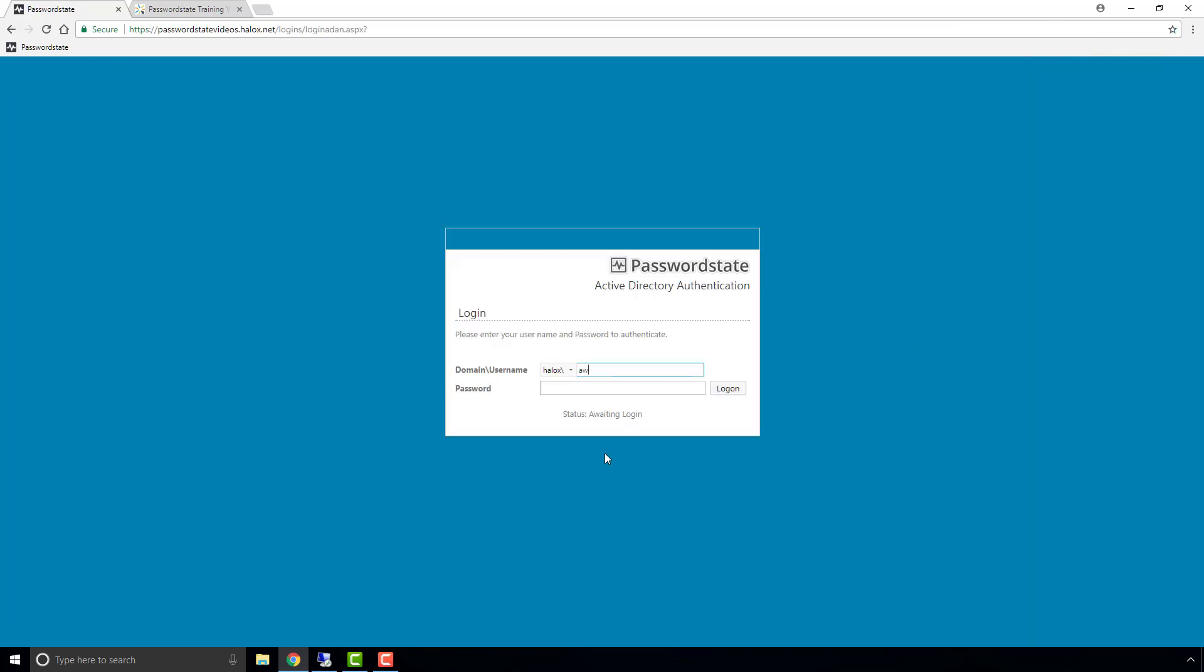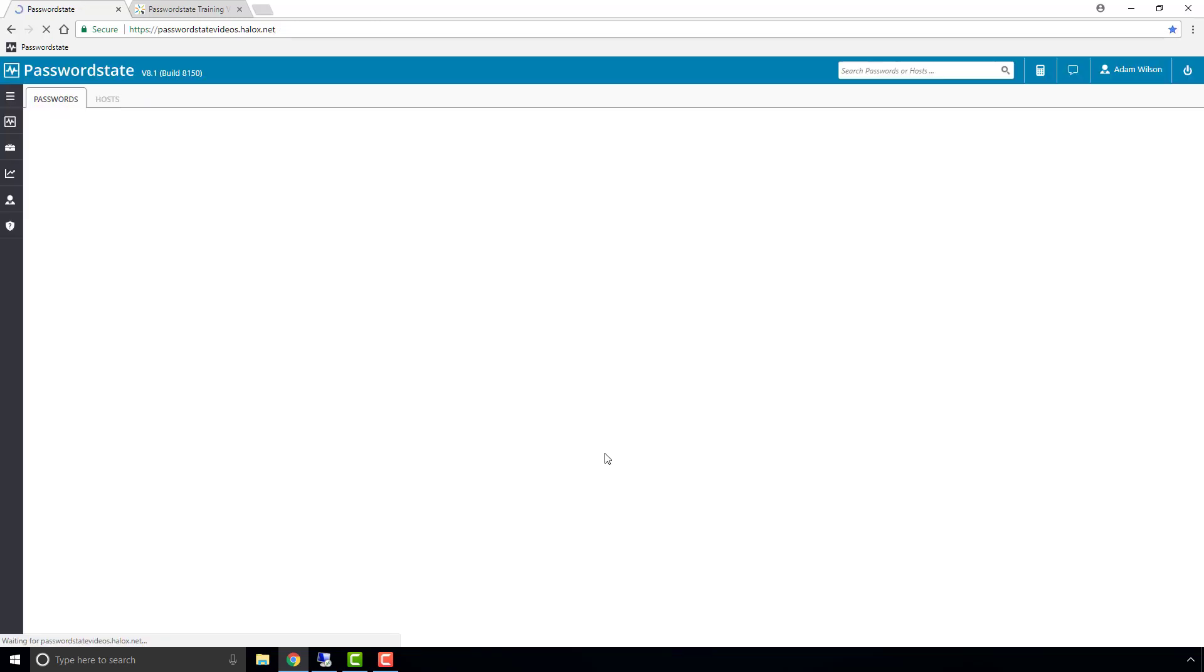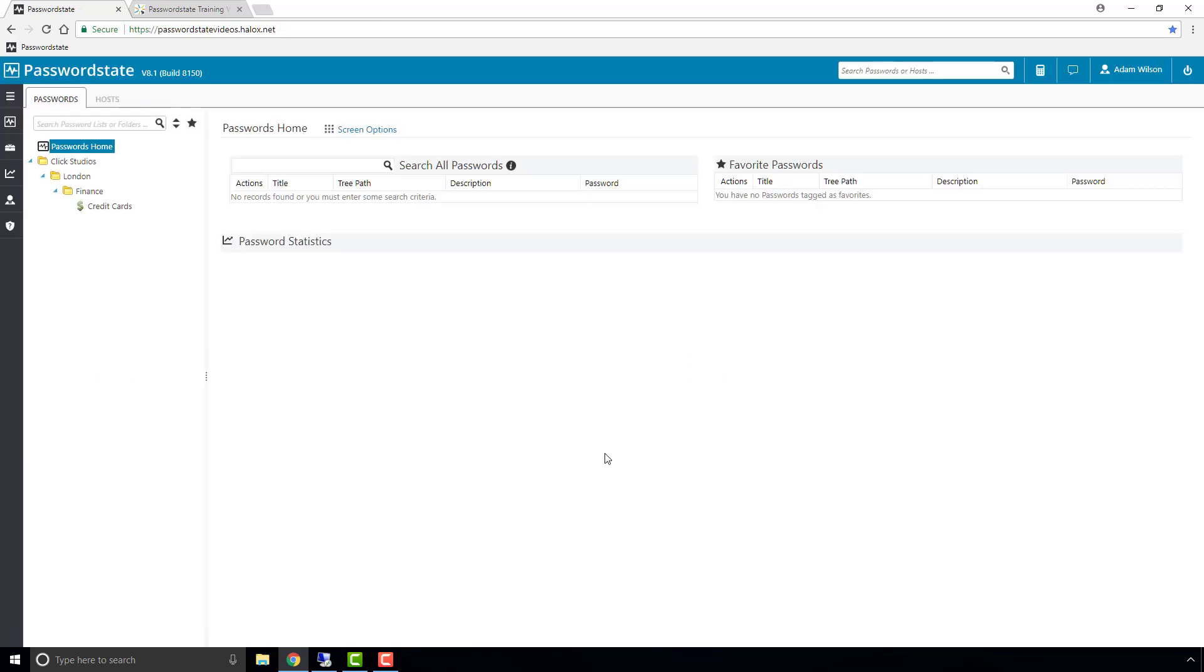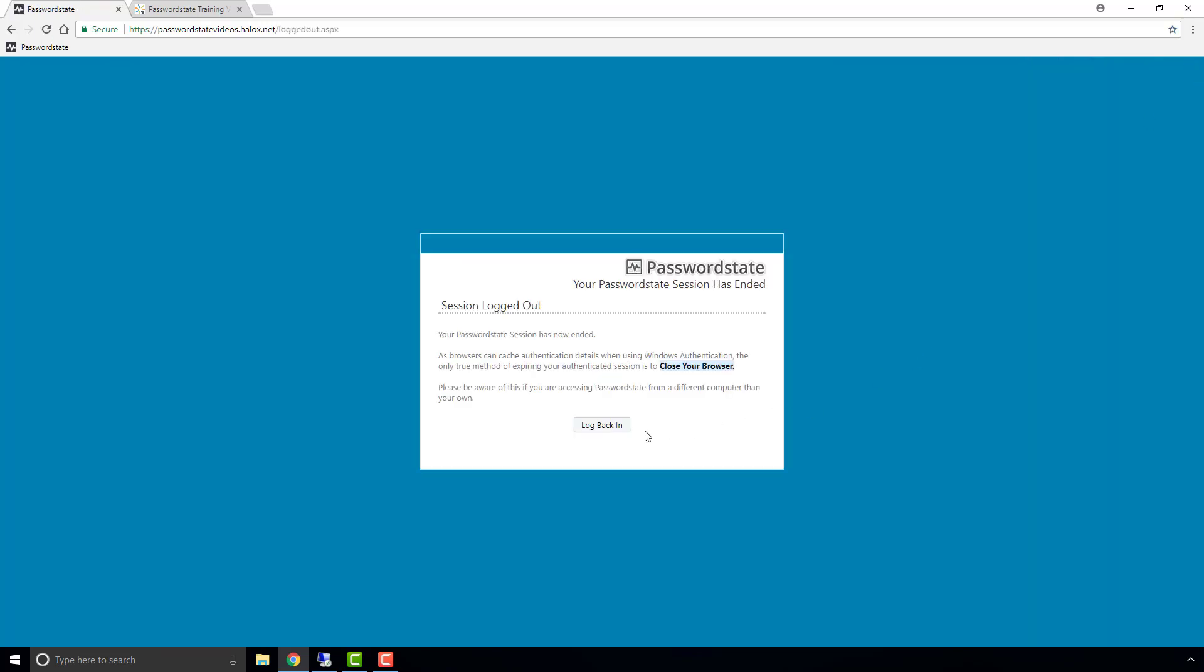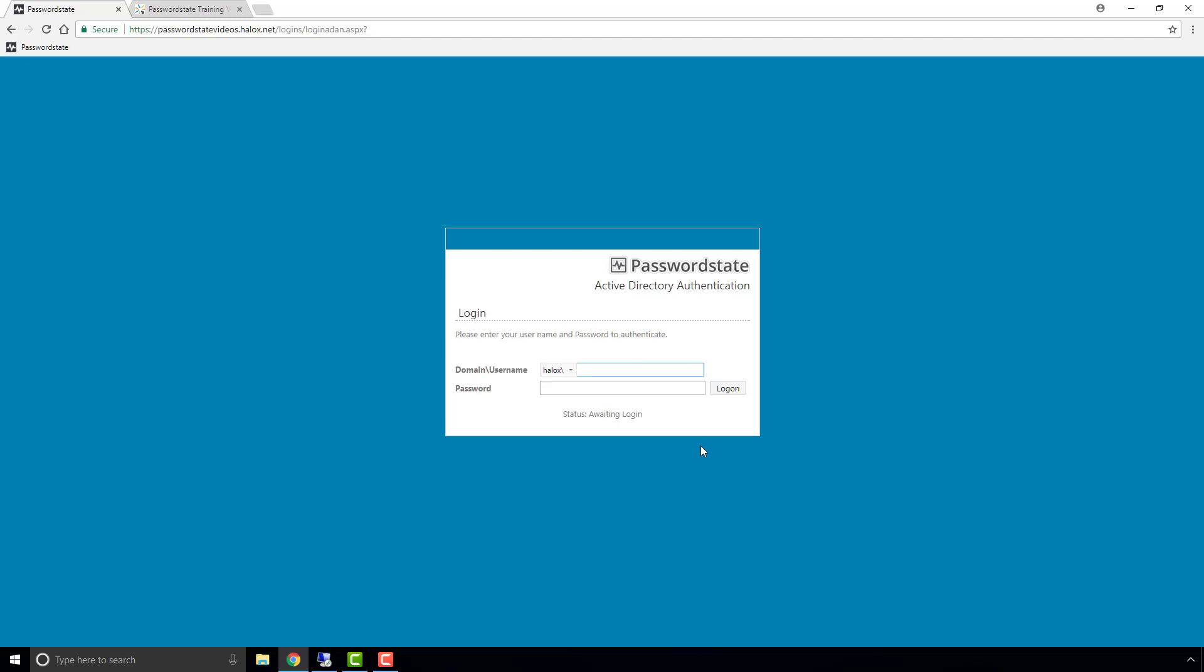If we now log in as this test user, he'll be able to access the Credit Cards list, but the Online Systems one is not visible because he wasn't explicitly granted access to it. What has happened though, is permissions have automatically been set on the complete folder path down to where the Credit Cards password list is located. This ensures that all users that have access to the Credit Cards password list will all see the exact same folder path.